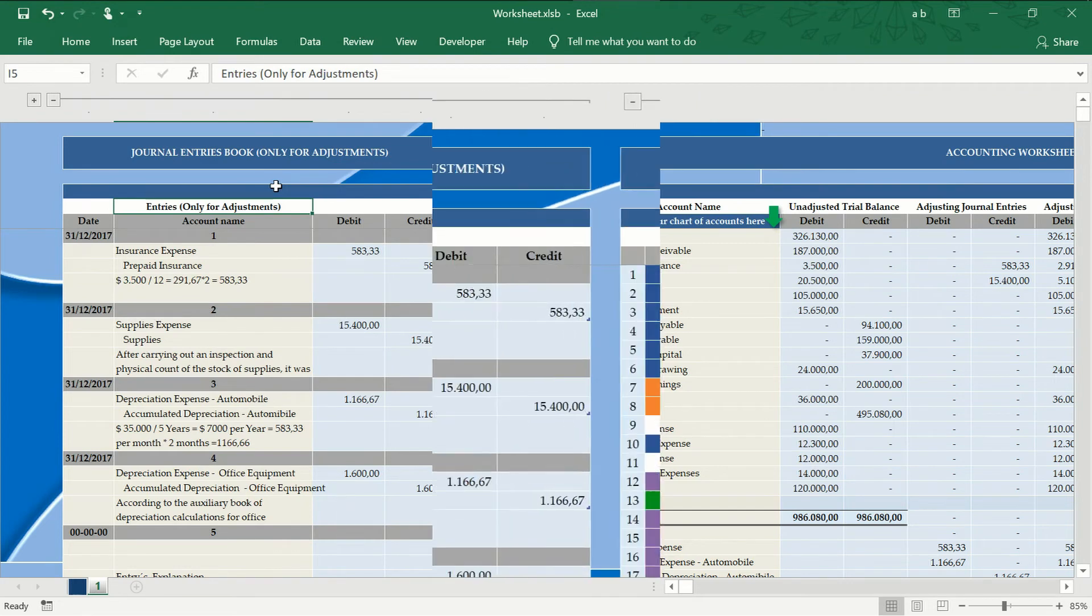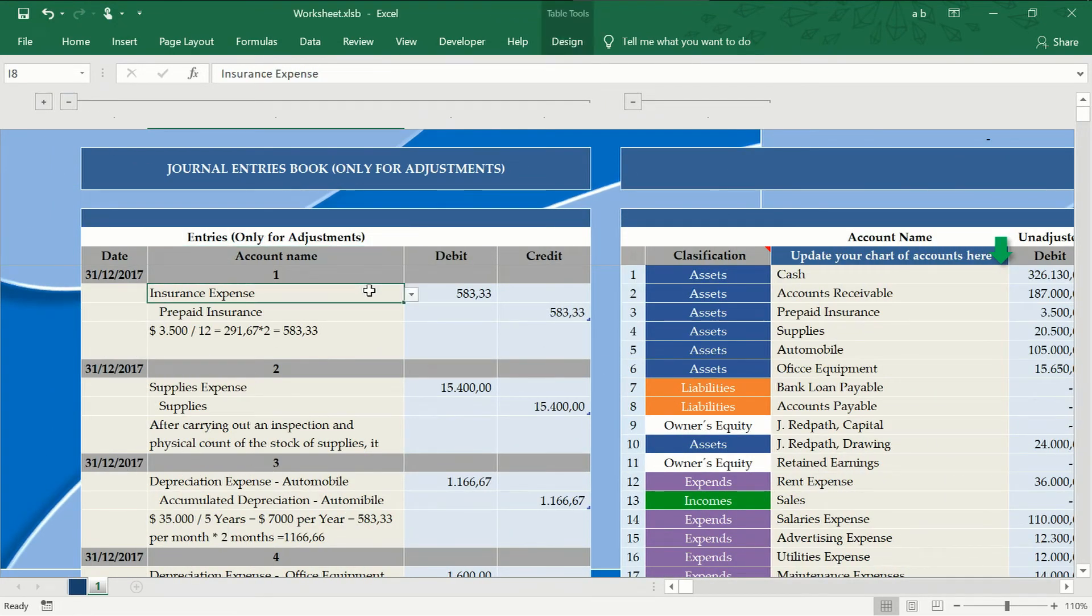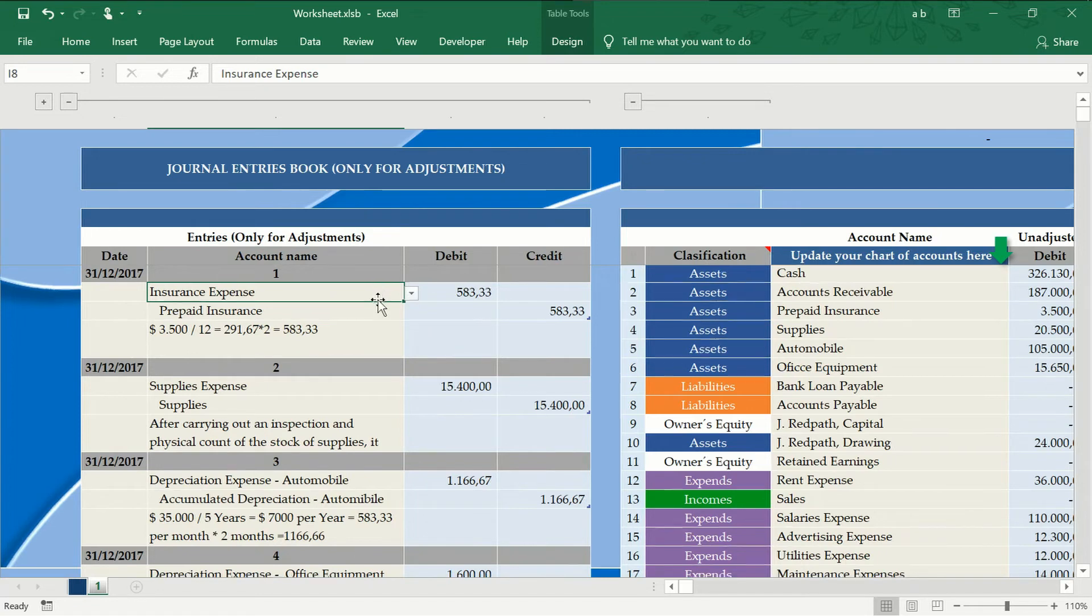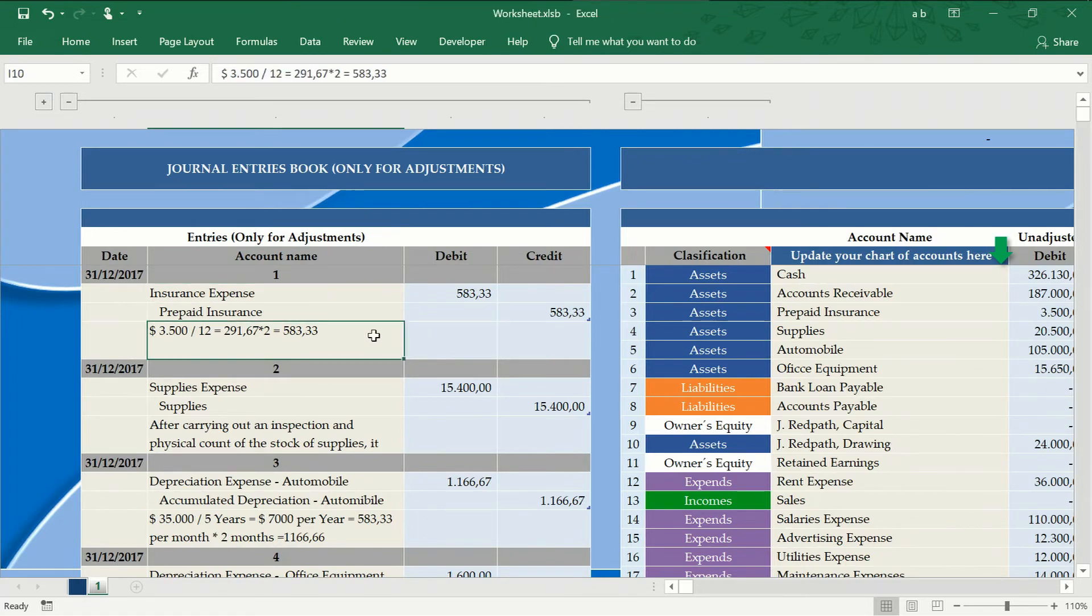As we can see, we have made the adjustment entries according to the calculations that are detailed in the explanation of each adjustment journal entry.